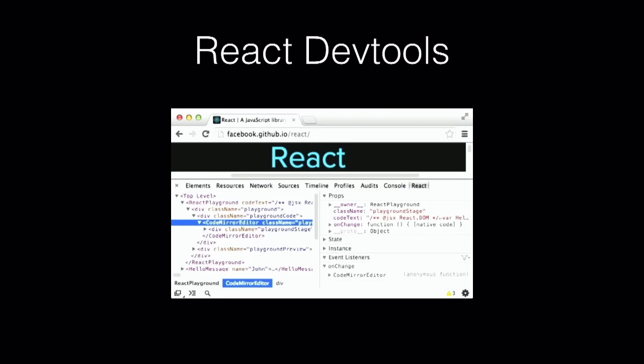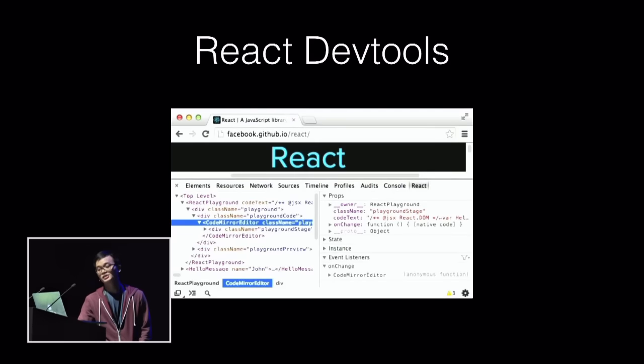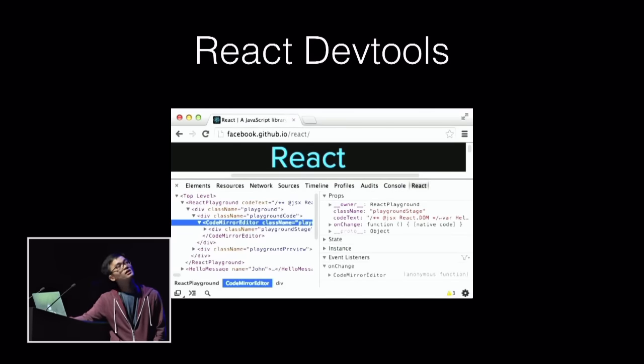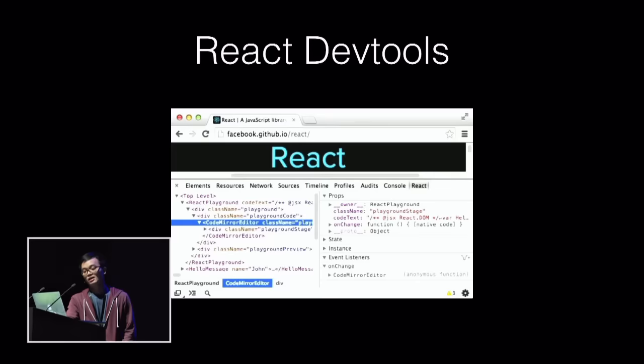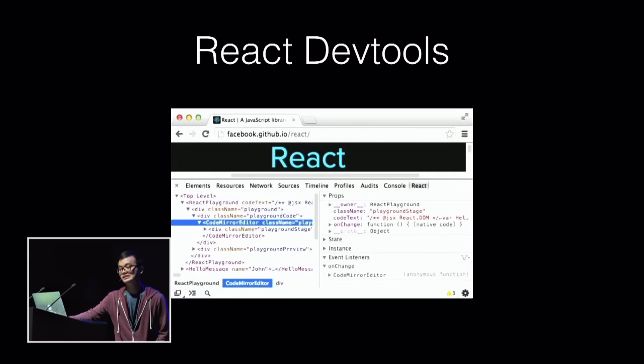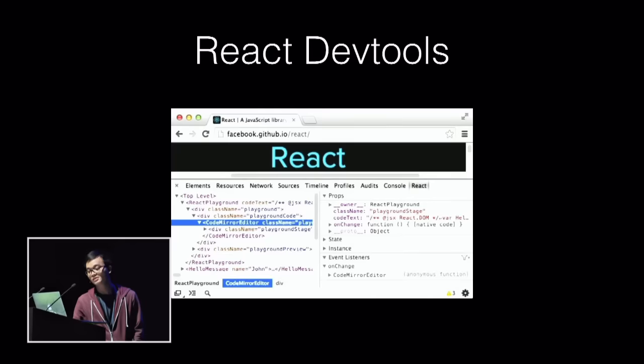This is React DevTools Chrome Extension. You can see that you can do a lot of stuff with it. You can see the hierarchy of your React apps. You can treat the props, the state, as well as the event listener of your component.